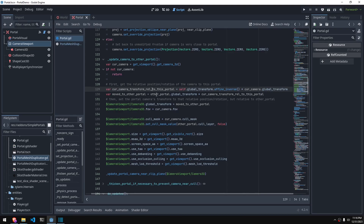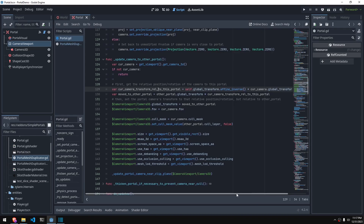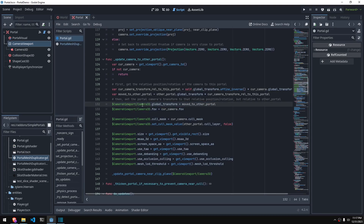Basically we multiply by the inverse of this portal's global transform with the camera's global transform, which gives us the camera's transform relative to this portal. Then we multiply the other portal's global transform by that relative transform to give us the global transform of the camera moved to the other portal. Hopefully that makes sense.